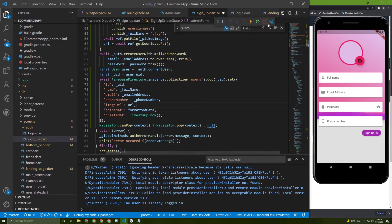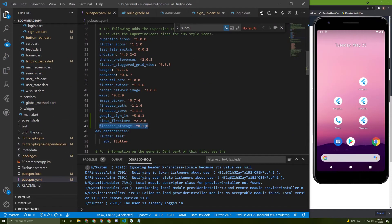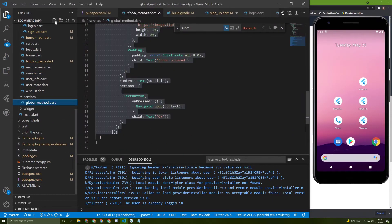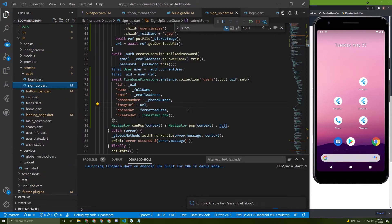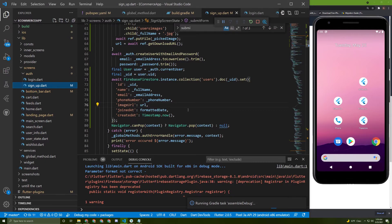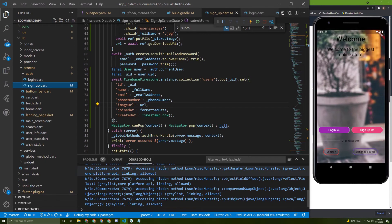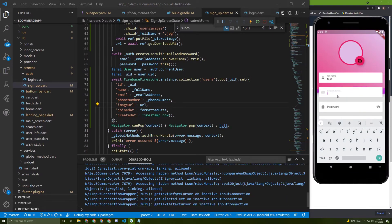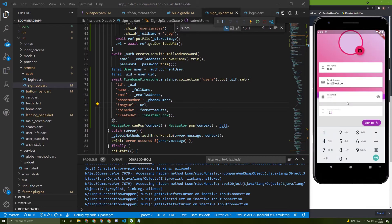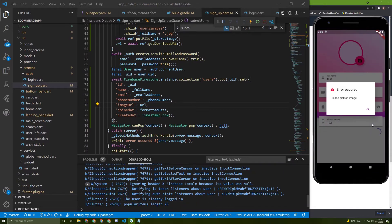I'll cut the process and run it again since I added the Firebase Storage package. Let's go back and run it again and wait till it's done. Great, the process is done. Let's give it a try — enter test credentials with email, password, phone number, and try to sign up.